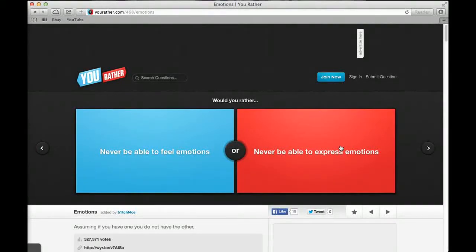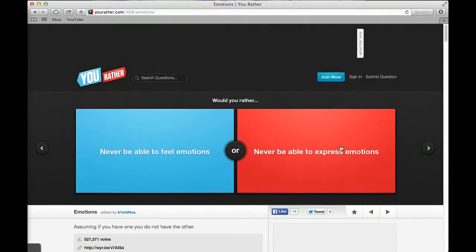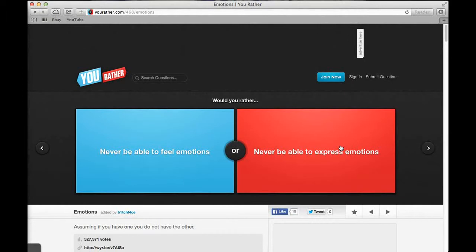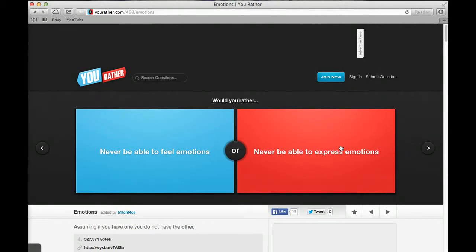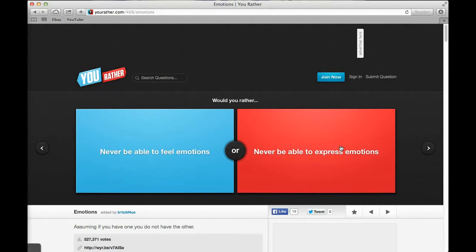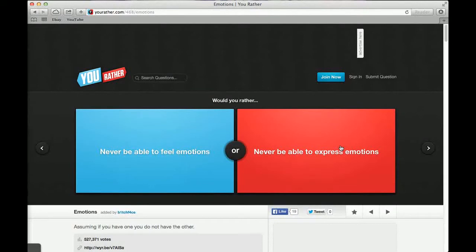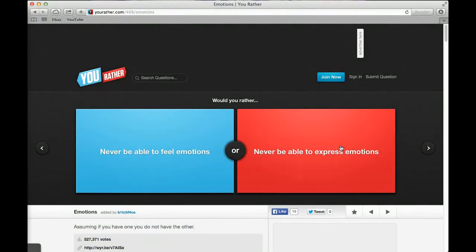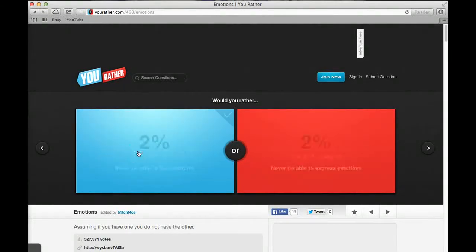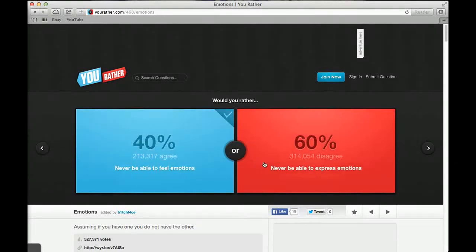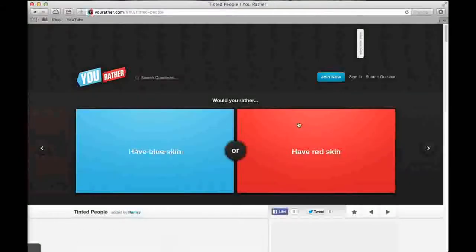Would you rather watch The Big Bang Theory or watch The Office? The Office, it's funny. Big Bang Theory is horrible. 35% said The Office, 65% said Big Bang Theory. What's wrong with these people? Would you rather never be able to feel emotions or never be able to express emotions? I'd rather never be able to express emotions. Feel emotions but not express it. Yeah, I'd probably go with that too. 60% said express and 40% said feel.